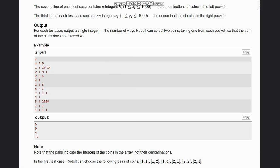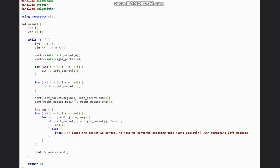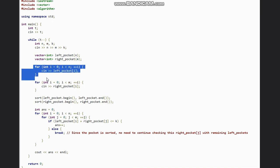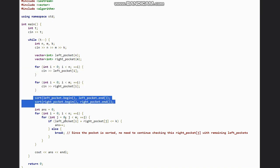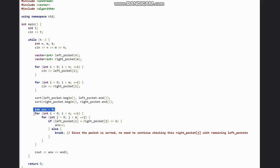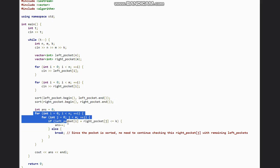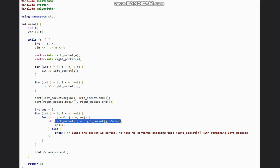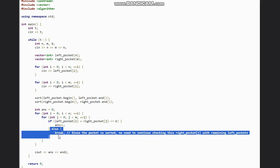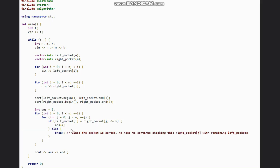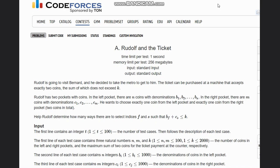Now let's look at the C++ code. First, we take input for the left pocket and right pocket arrays and sort them. We initialize the answer with 0. Then, since the pockets are sorted, we check if left pocket element plus right pocket element is less than or equal to K — if yes, we increment the answer; otherwise, we break the loop. We break because the pockets are already sorted, and if one sum exceeds K, all subsequent sums will also exceed K. That is the complete solution. Thanks for watching.